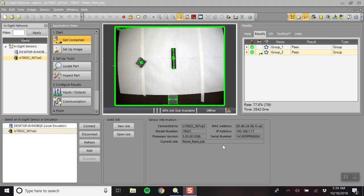After setting up the part location, it's helpful to take multiple pictures of the part so that you can move it around the workspace and it will be identified no matter where it is.